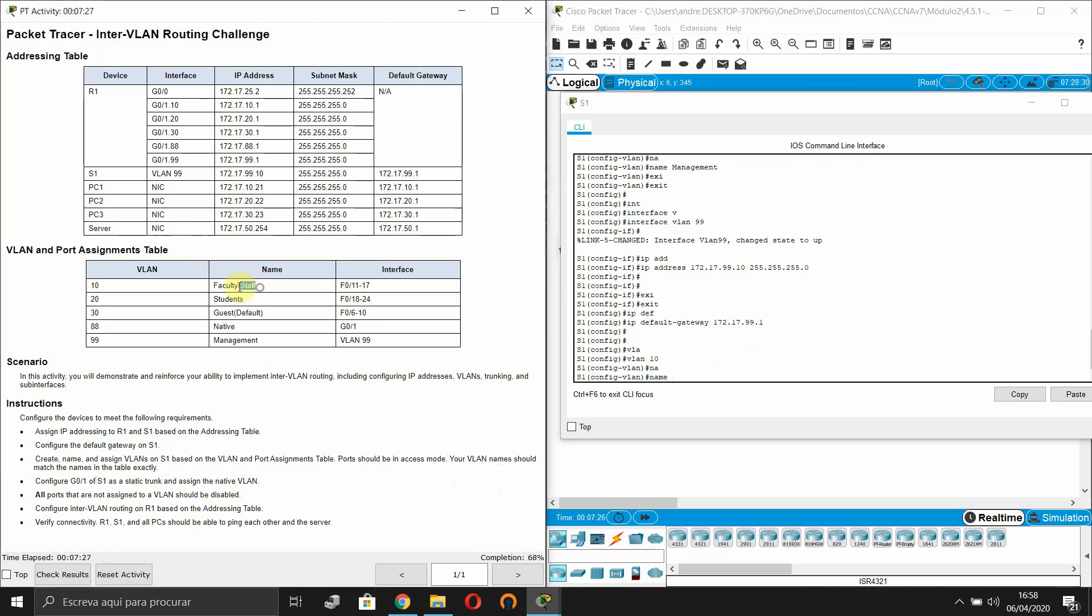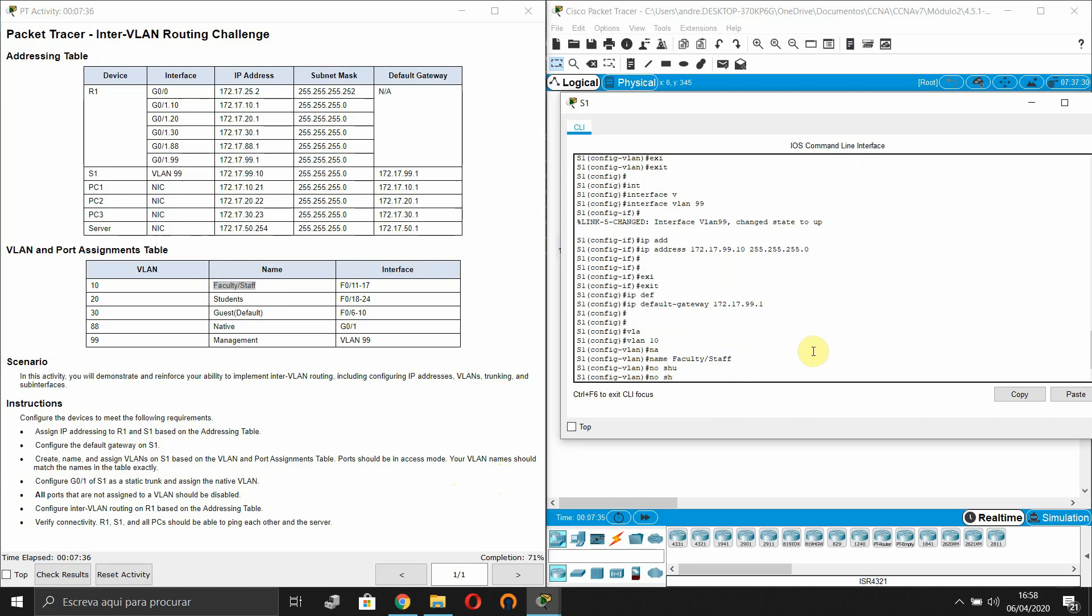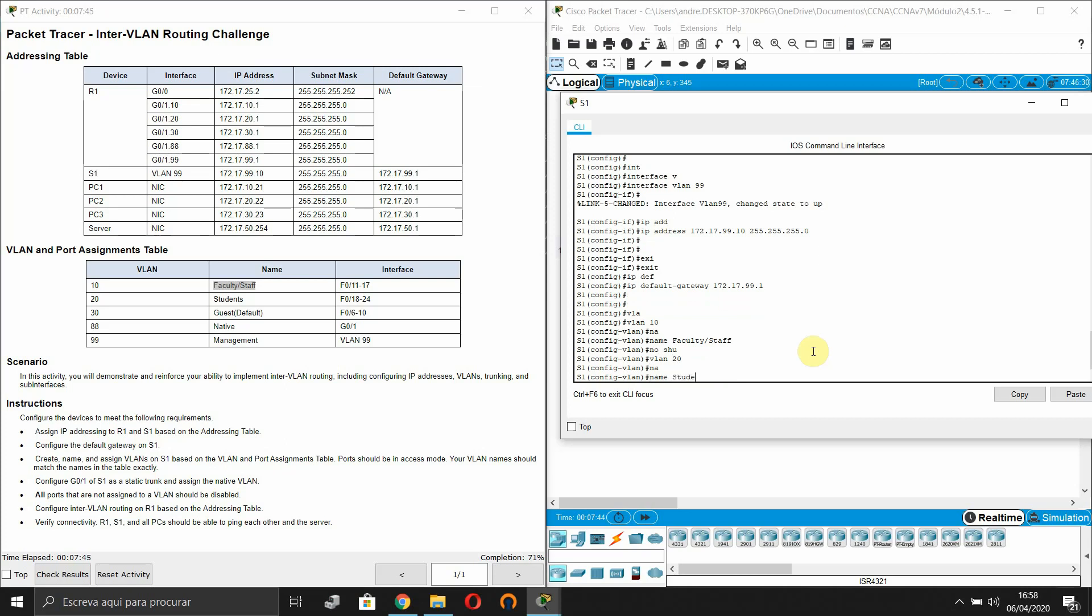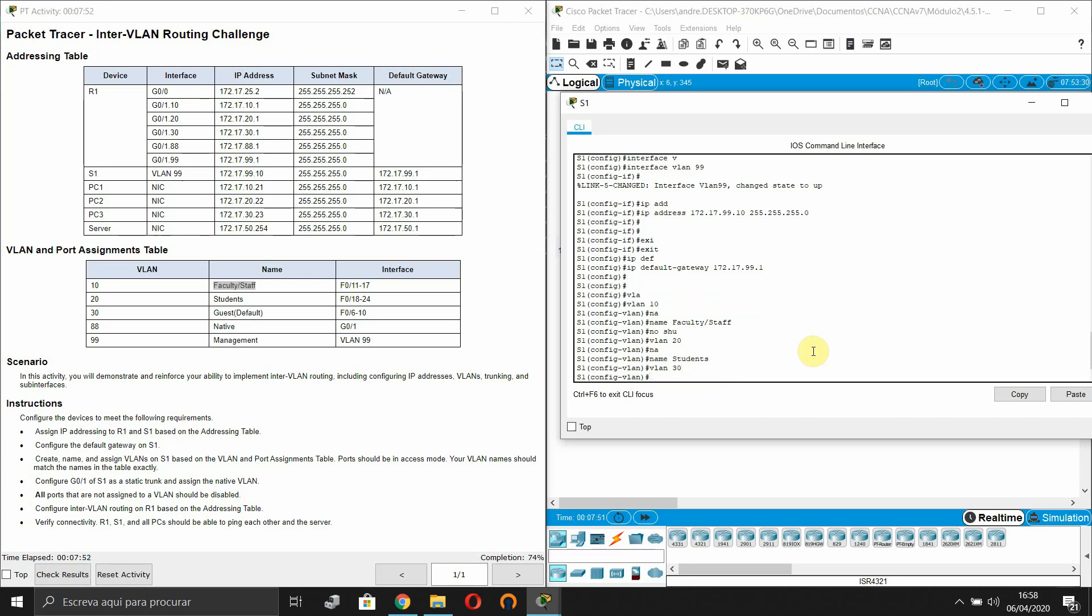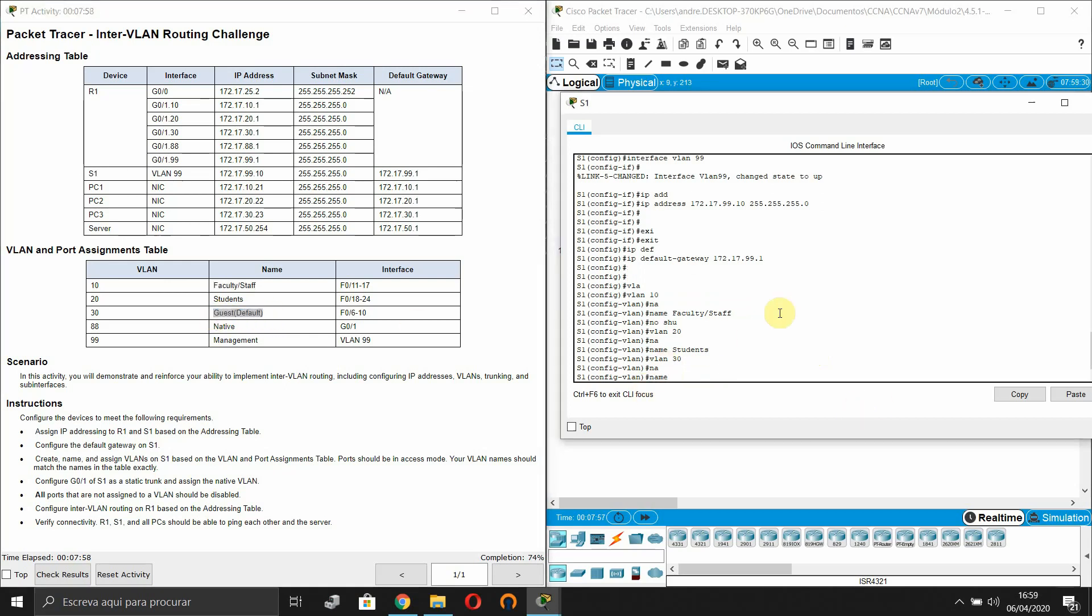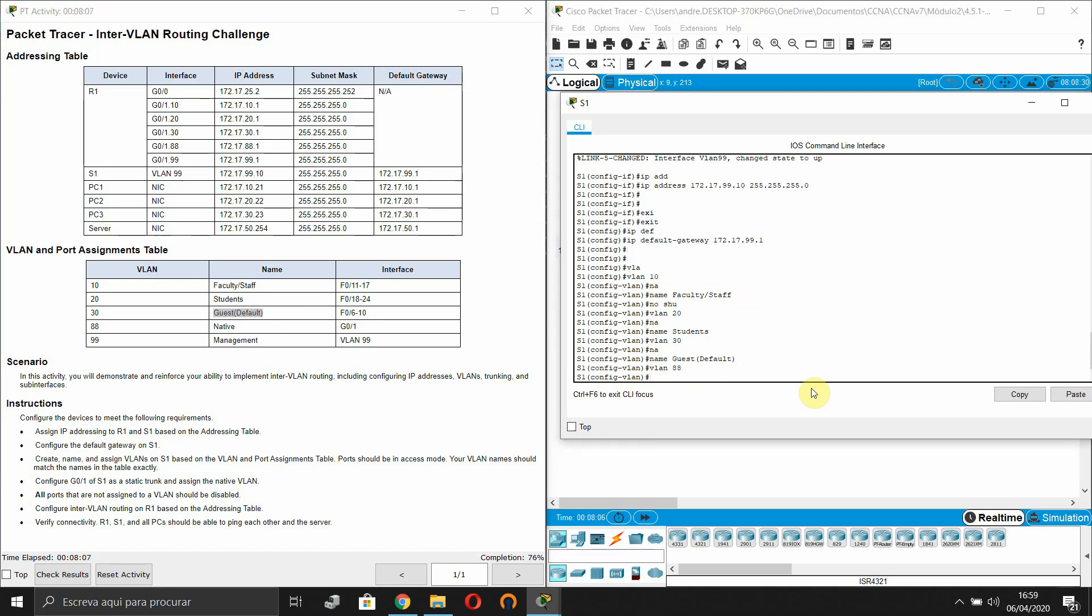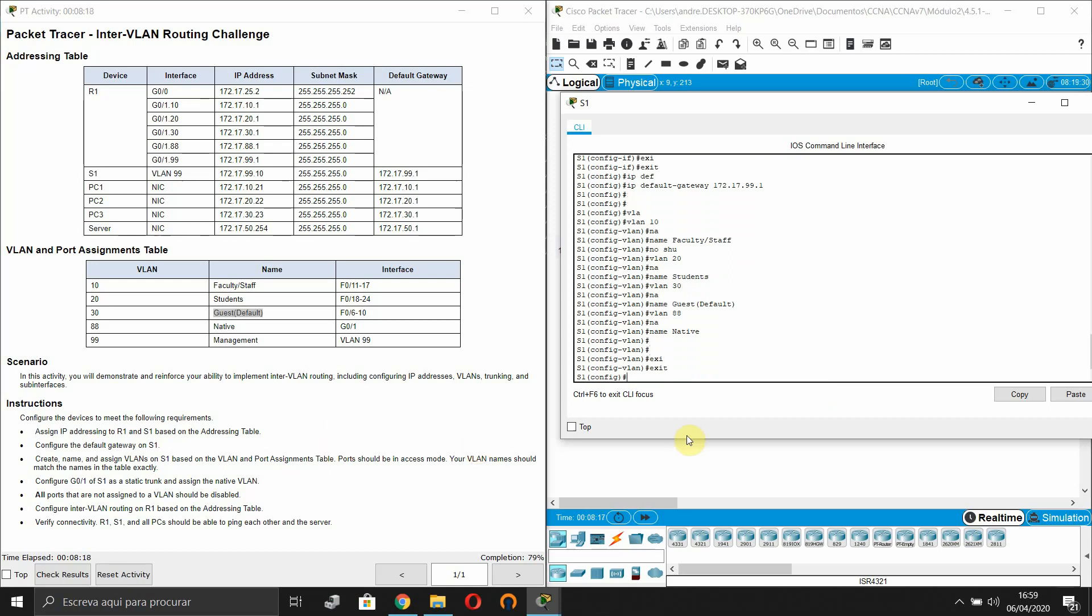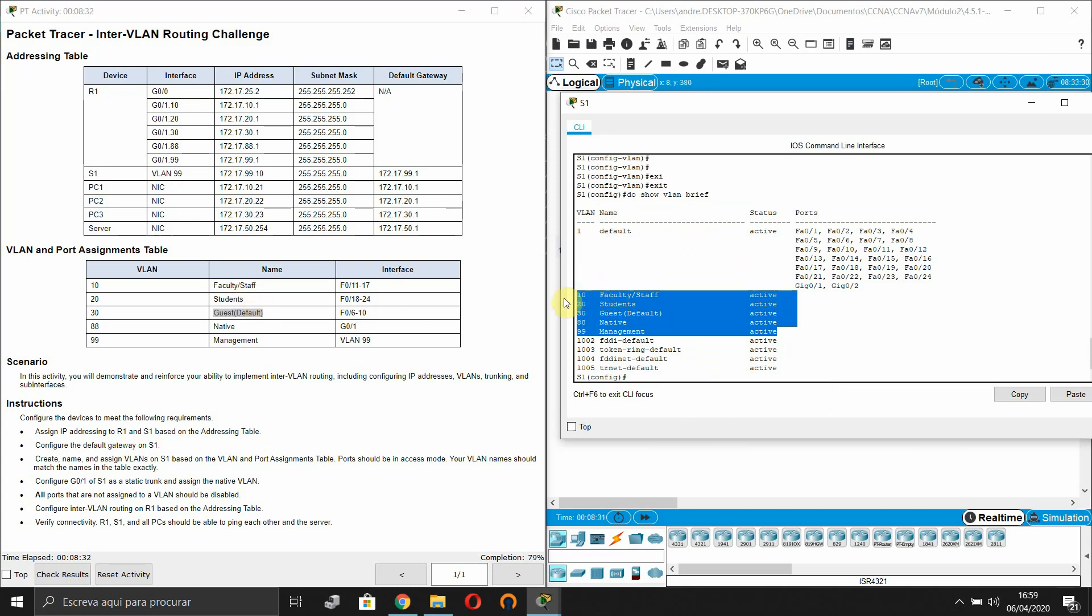First VLAN 10. Name faculty. Next VLAN. Name students. Next VLAN, which is the name guest and it's guest default between brackets. Which is the native and we have already configured the management. So these are our VLANs. Let's check again the names.